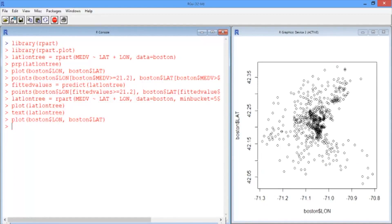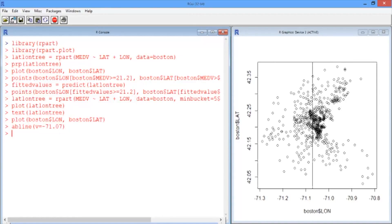Here's our map. The first split was on longitude at negative 71.07. There's a very handy command, abline, which can plot horizontal or vertical lines easily. We want to plot a vertical line — V — at negative 71.07. So that's that first split from the tree, corresponding to being on either the left or right-hand side of this map.